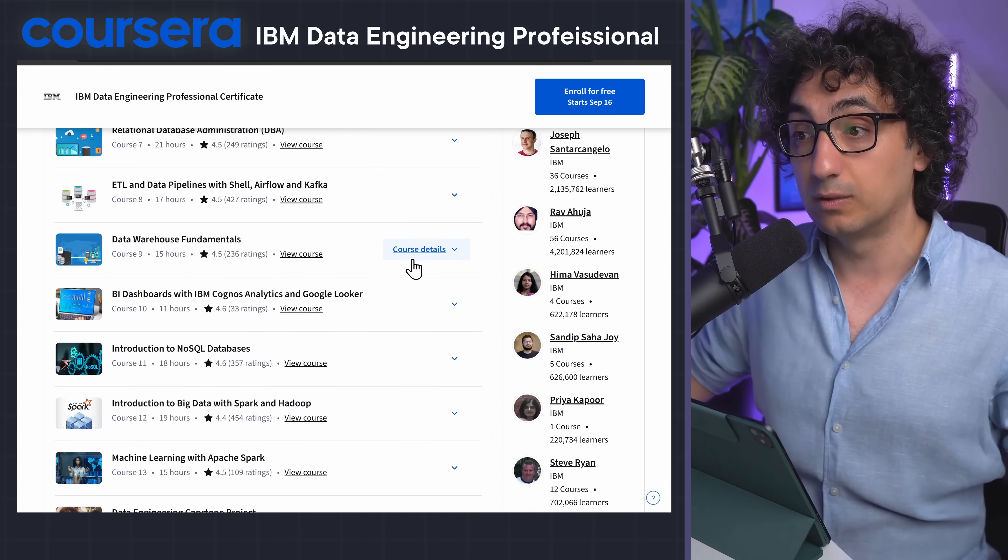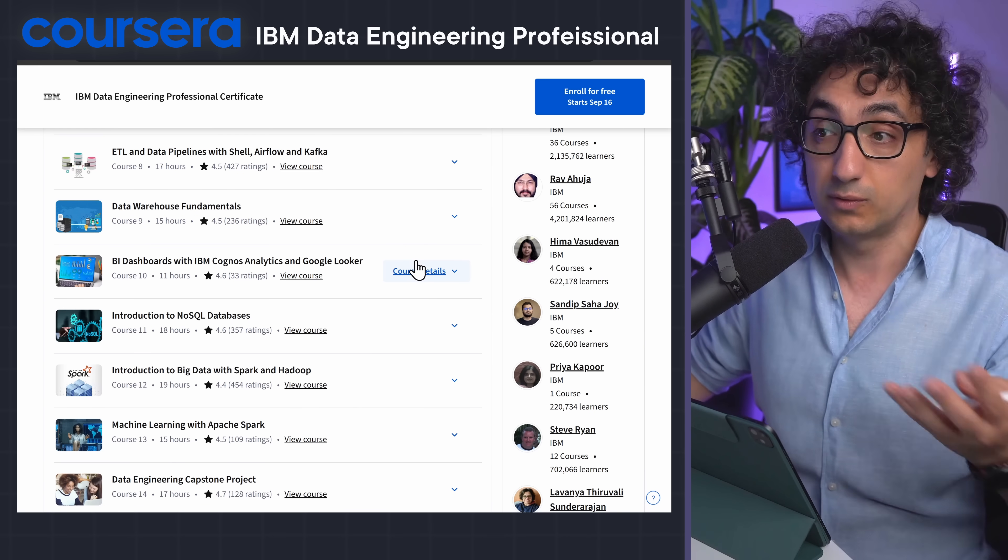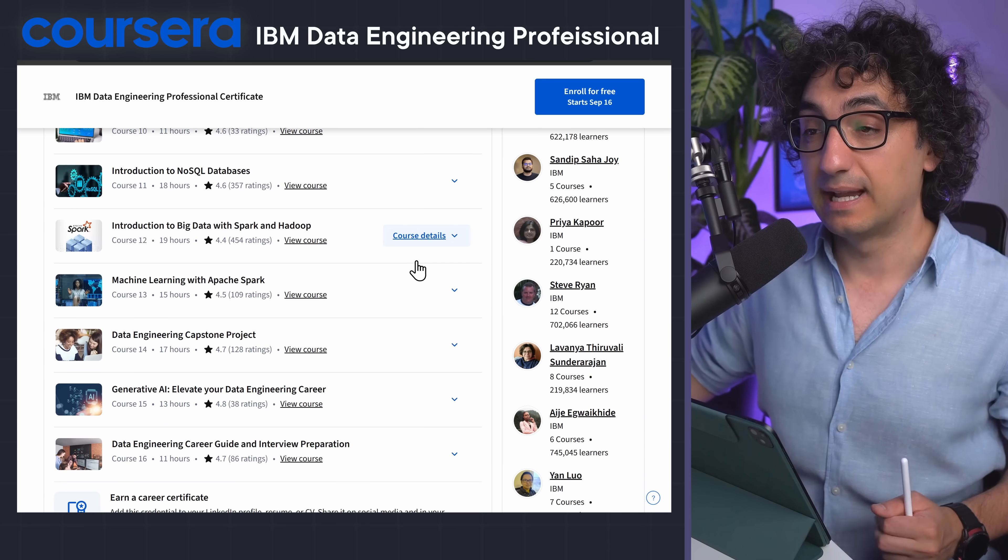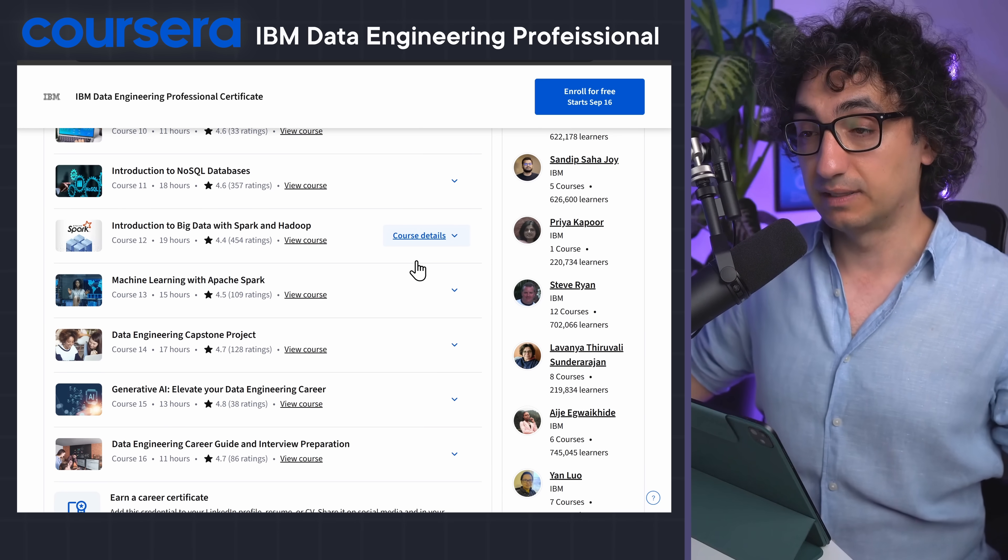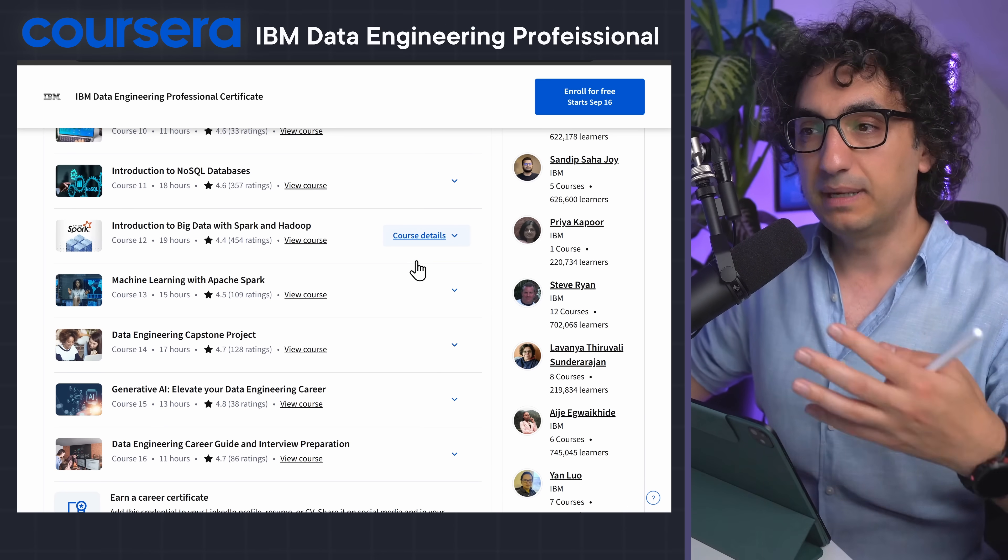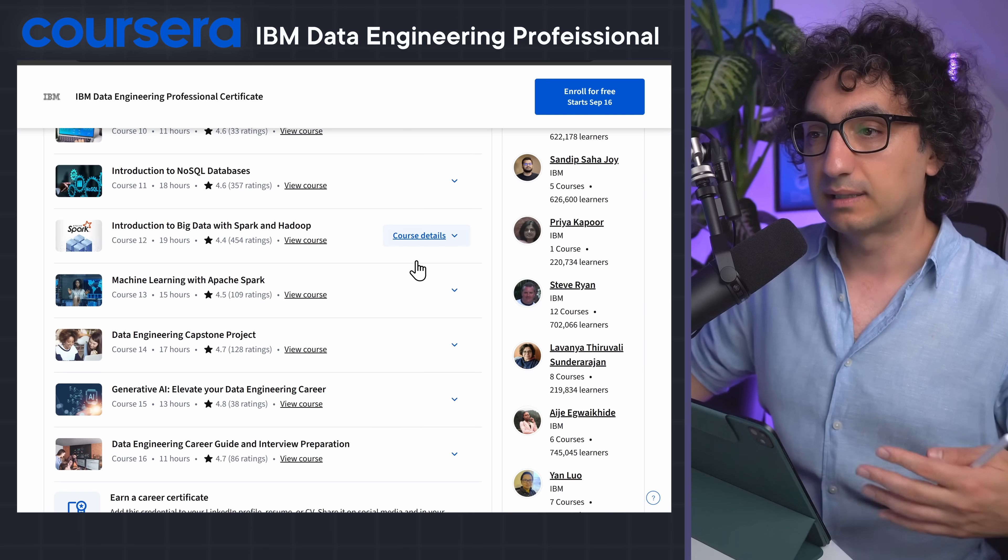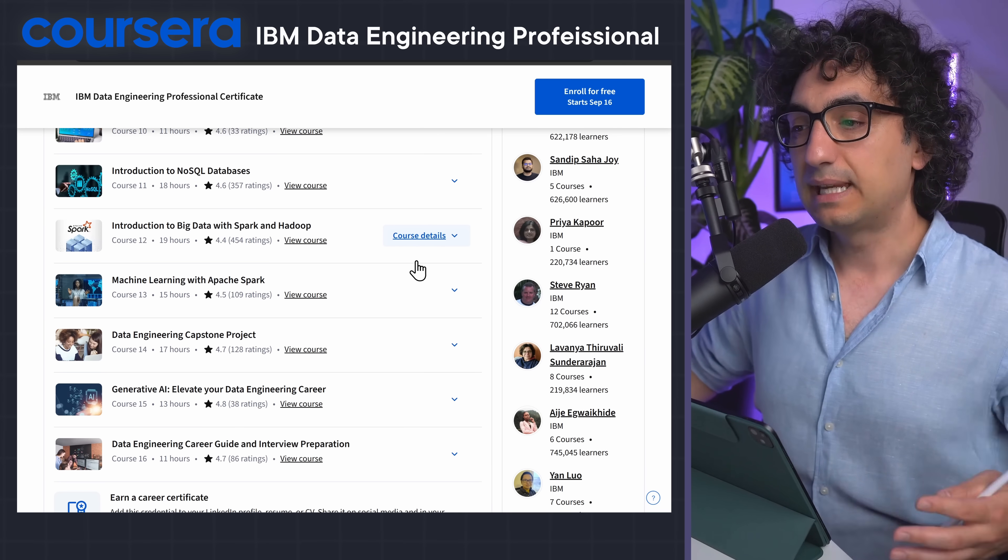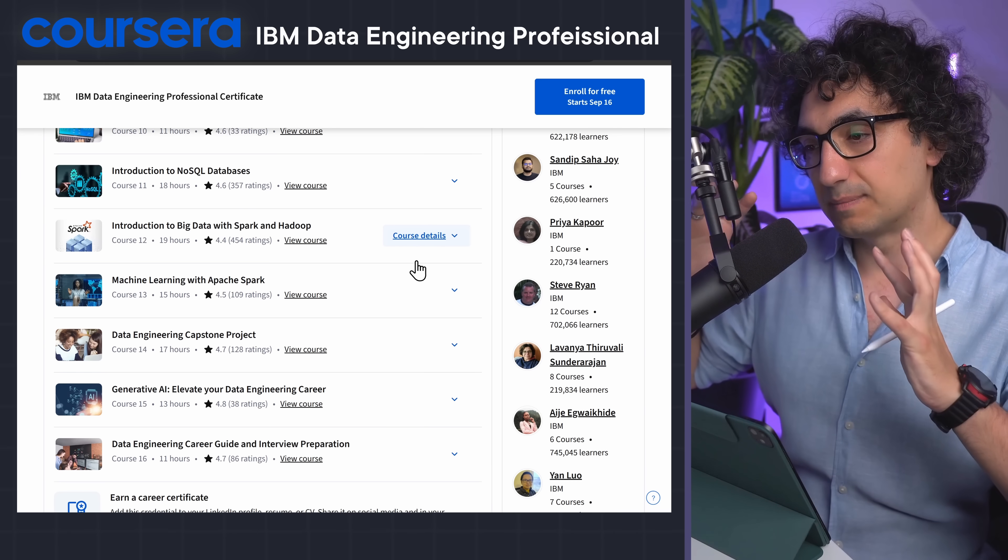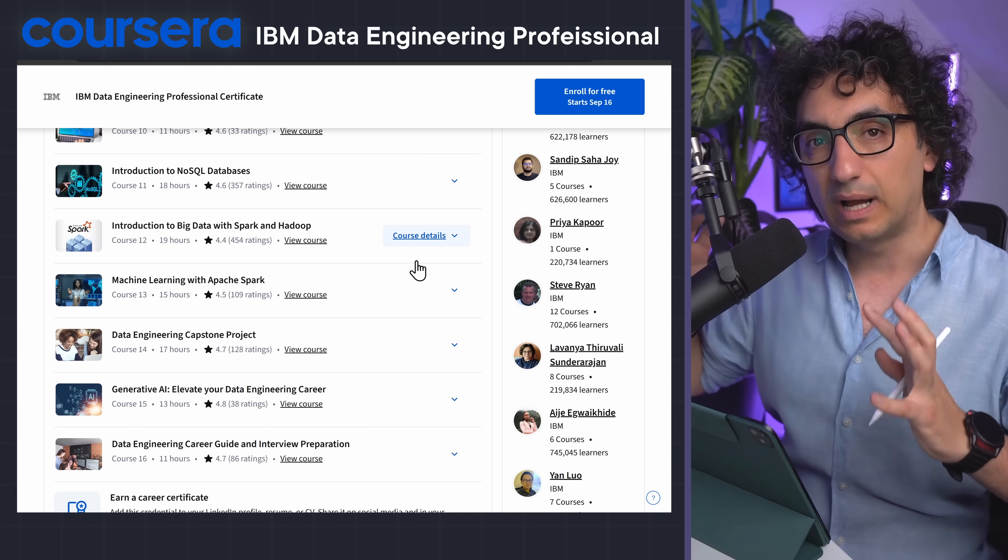Then start learning the important concepts of the ETL and data pipelining using Airflow and Kafka, and then we have the data warehouse fundamentals, and then as well about big data, Spark, and Hadoop, and many other nice stuff. So again, everything is bundled in one place.